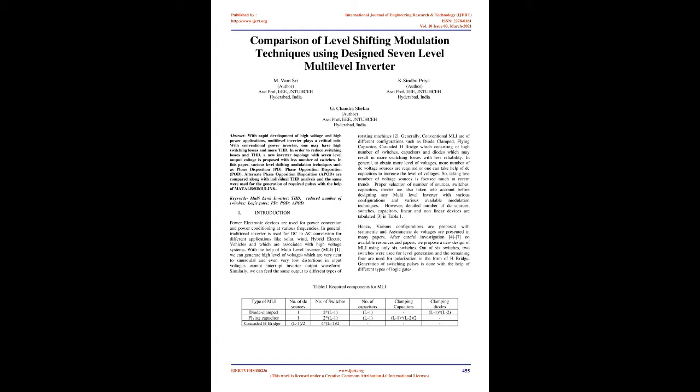Introduction: Power electronic devices are used for power conversion and power conditioning at various frequencies. In general, traditional inverter is used for DC to AC conversion for different applications like solar, wind, hybrid electric vehicles which are associated with high voltage systems. With the help of multilevel inverter (MLI), we can generate high level of voltages which are very near to sinusoidal and even very low distortions in input voltages cannot interrupt inverter output waveform.